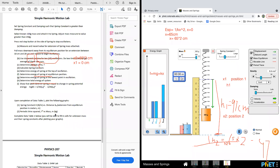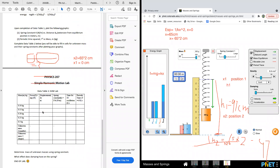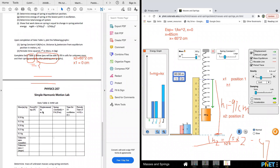So you plot these two graphs. Basically you have a data table to fill in.